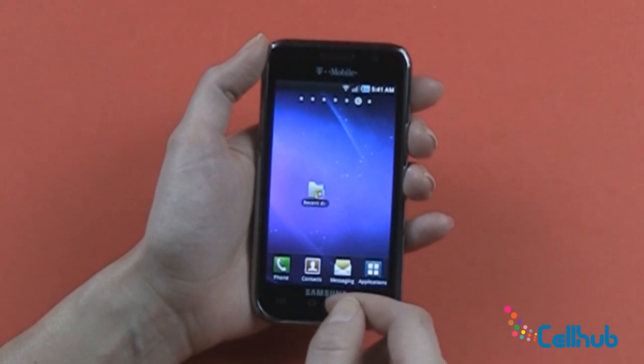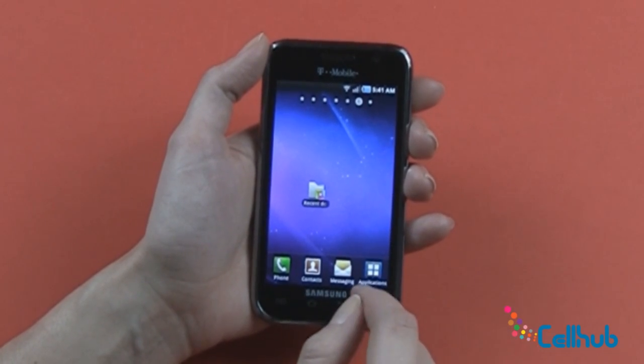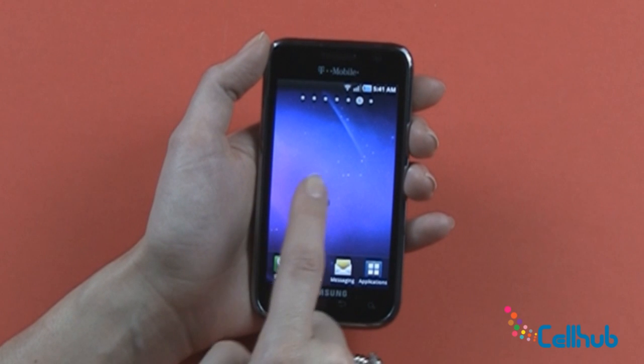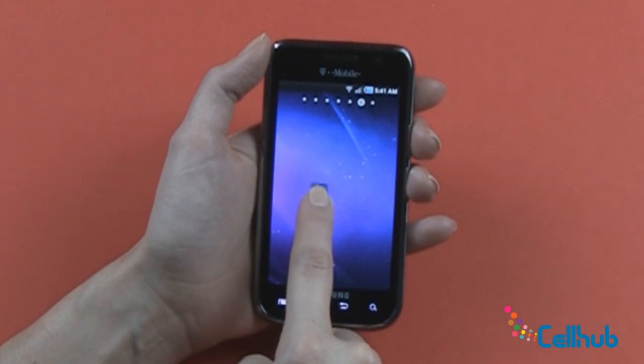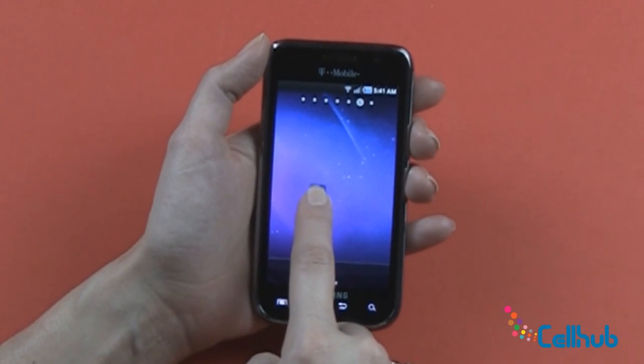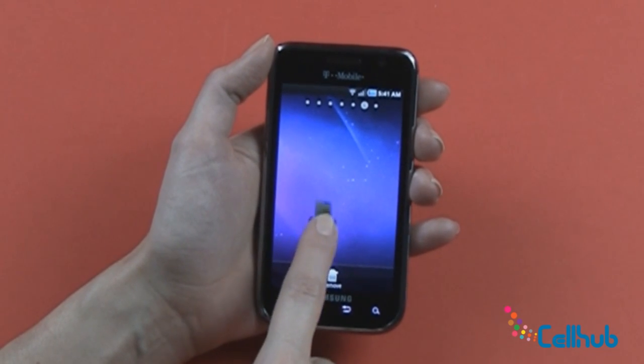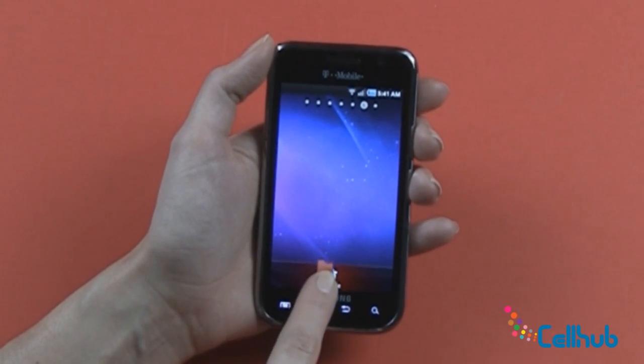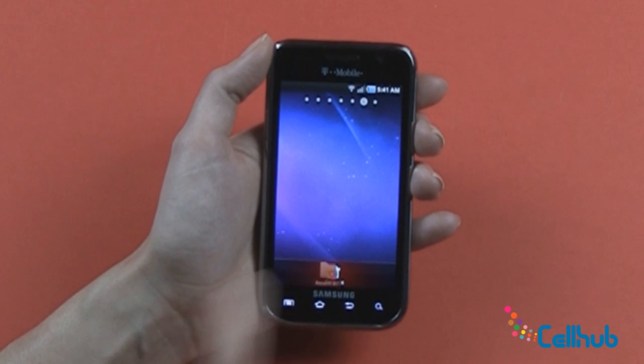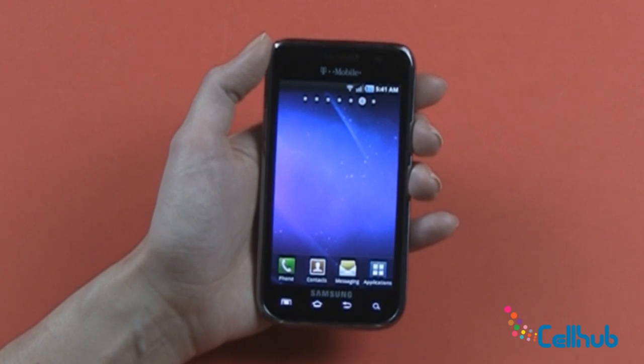Say you add the wrong thing or you add something that you decide you don't really need. You press and hold until it vibrates and you slide it down into the trash until it turns red, and it just removes it for you.